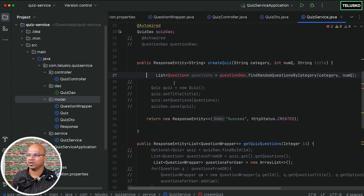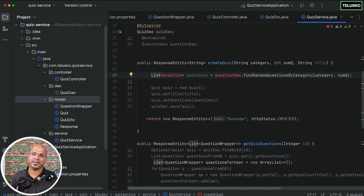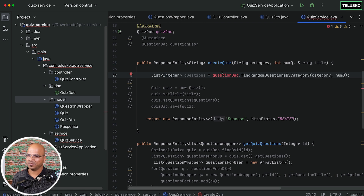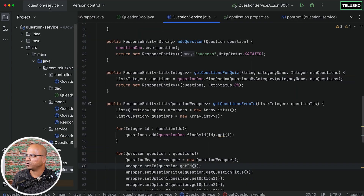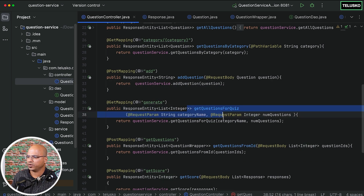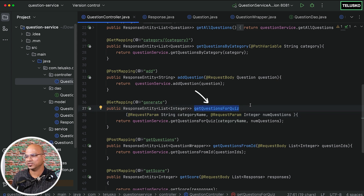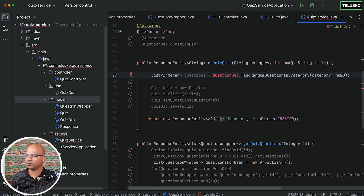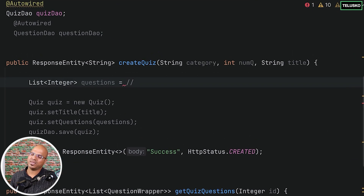This time we are not getting actual question objects — what we're going to get is a list of integers, the question IDs. We don't want to store full question data, we just want the IDs. So when you say create a quiz with five questions from Java concepts, we just need IDs like 512, etc. The line that was using question DAO will not work — we need to call the method of the question service instead. If you look at the question service controller, we need to call the get questions for quiz endpoint. But you can't call a method directly — you have to send an HTTP request from the quiz service to the question service.